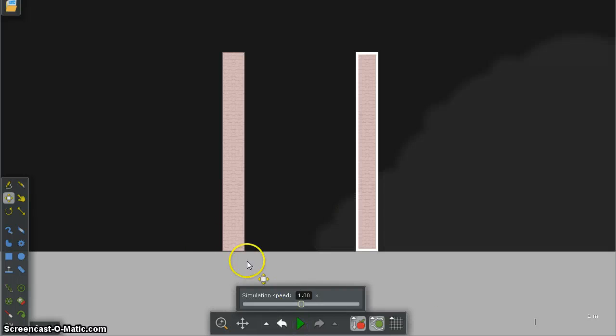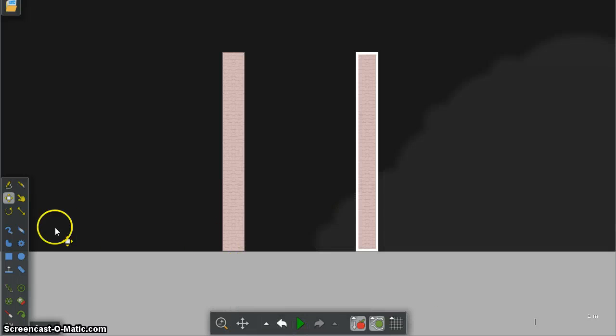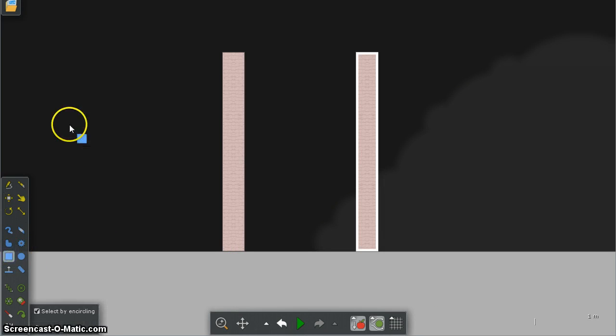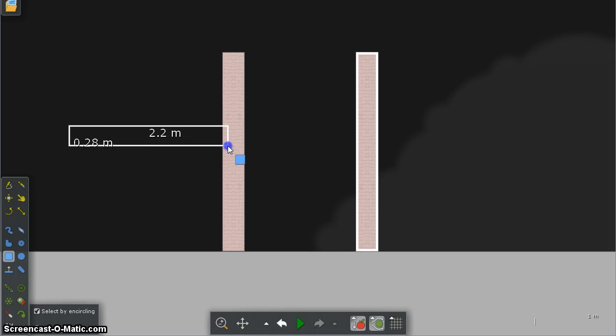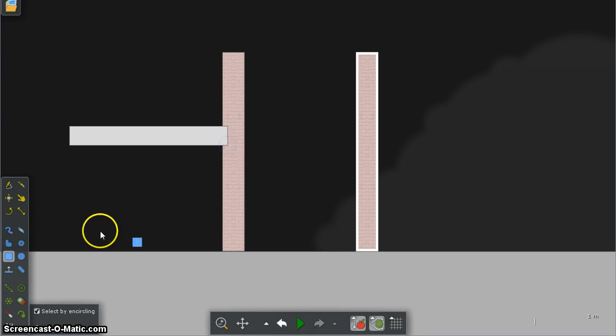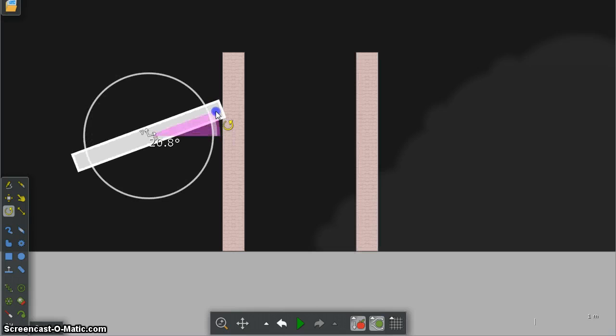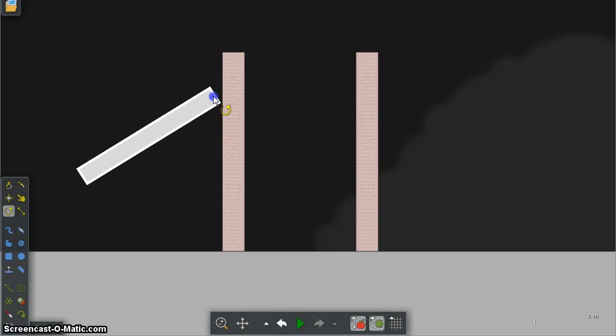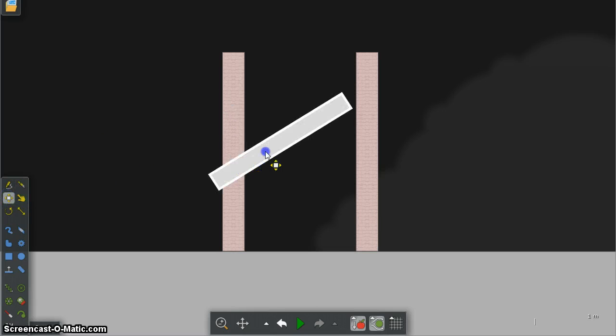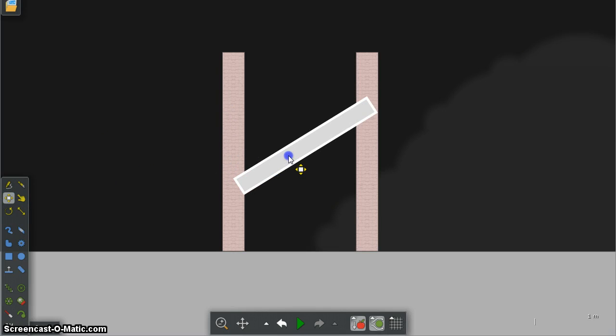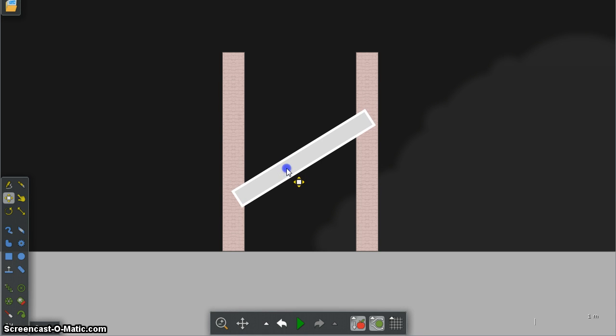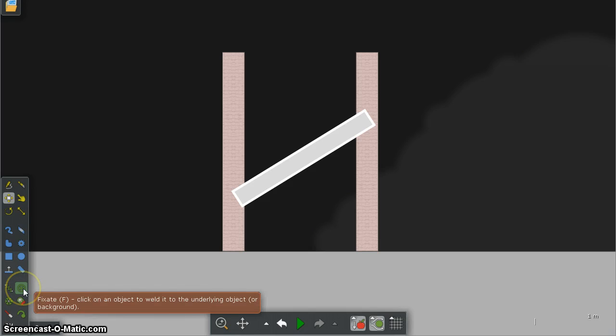Okay so they're both fixed in position, I'm then going to choose another rectangle which I'm going to rotate and move. And this time I'm going to fix it but not with an axle, I'm just going to use a fixate pin.